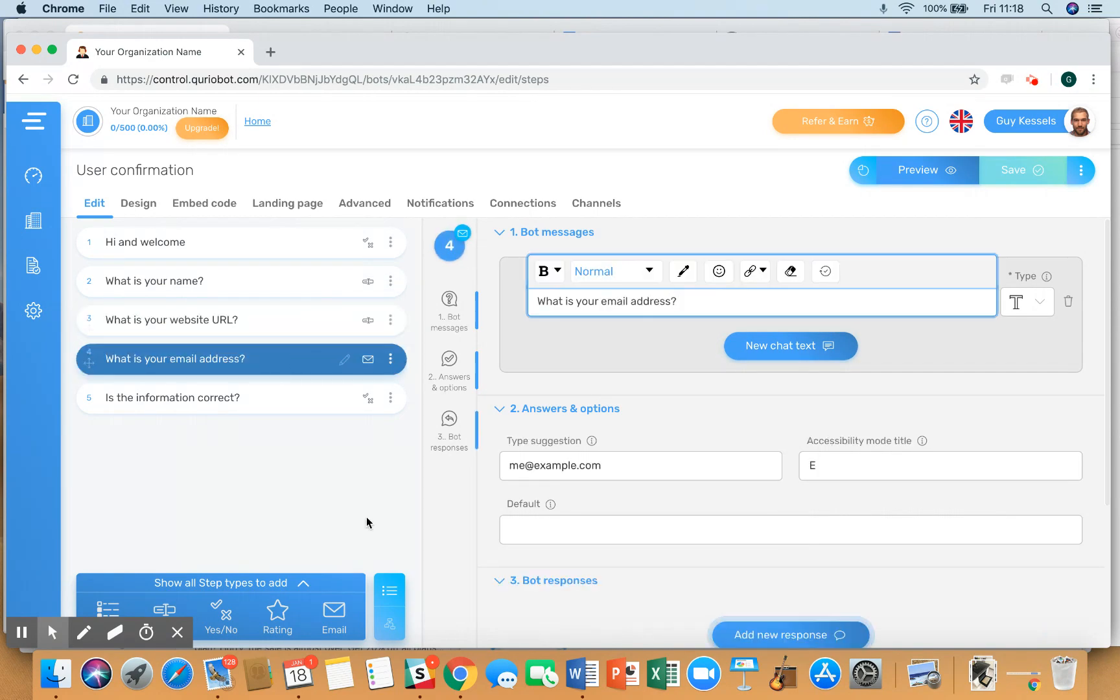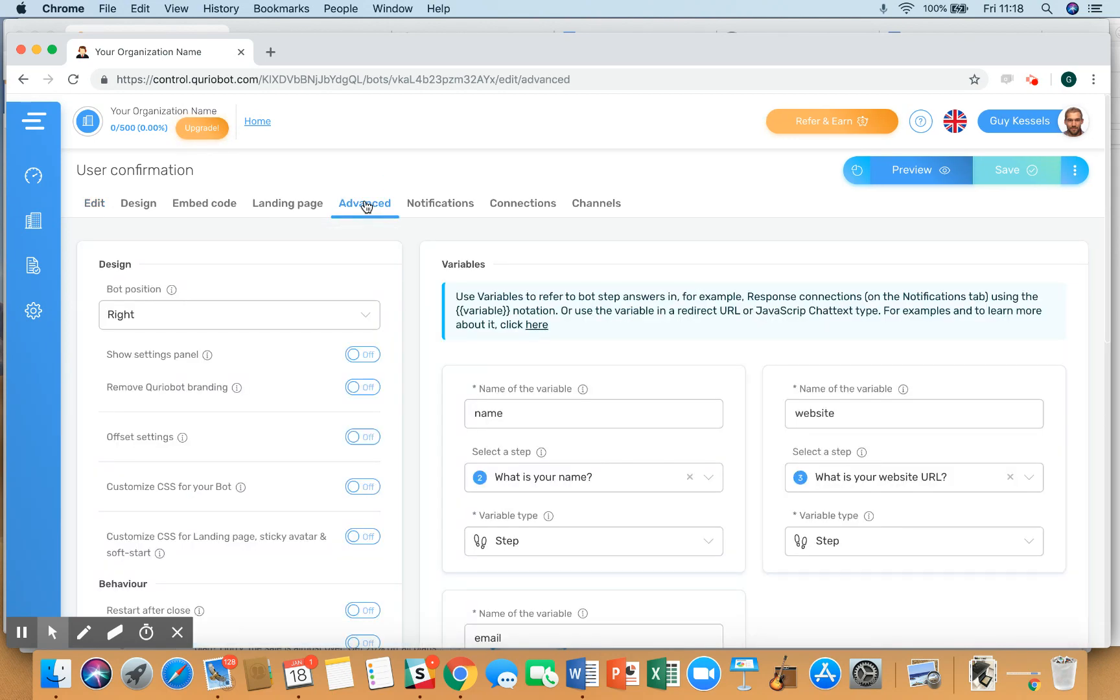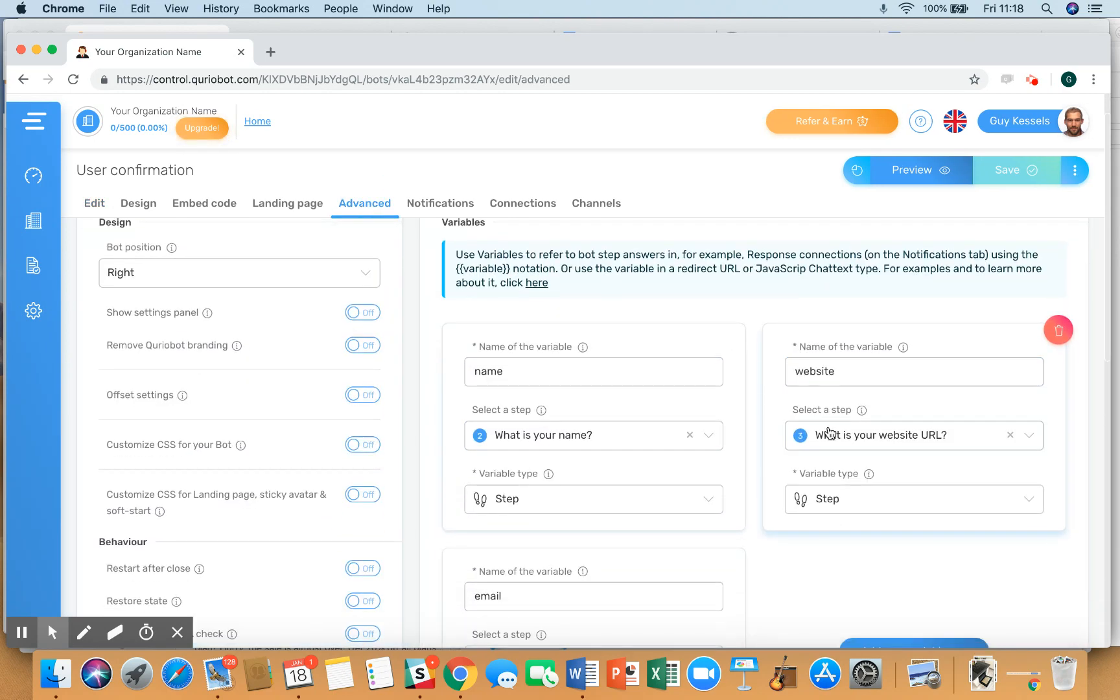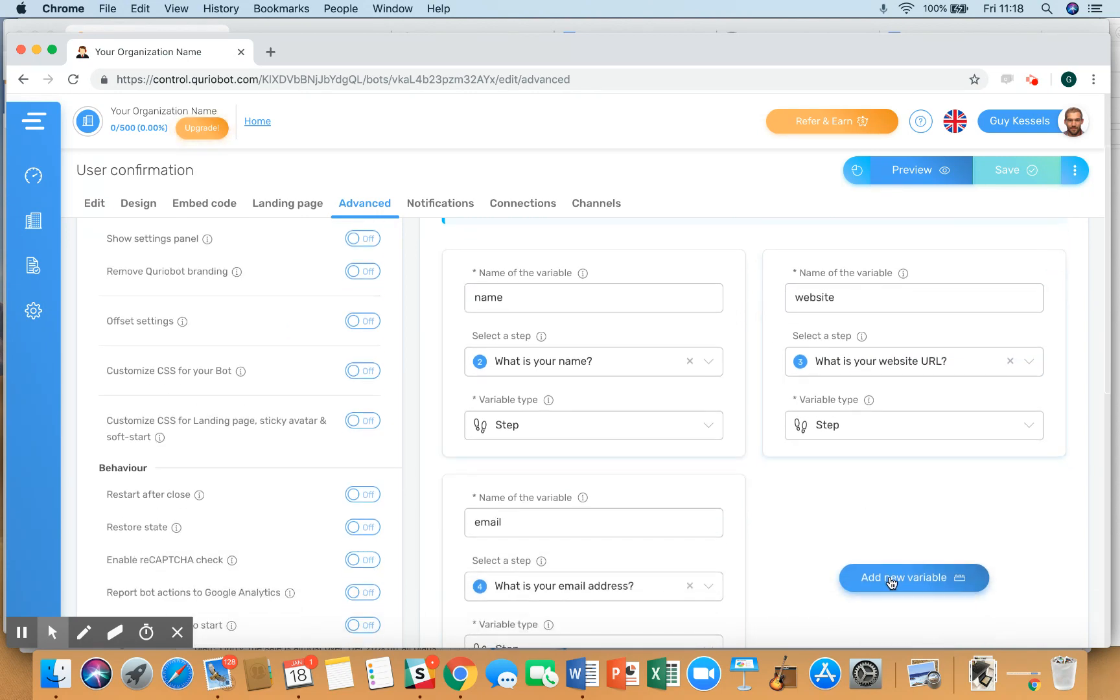And the email address is an email address step type. Now what we need to do to let Curiobot summarize the input as given here is go to the advanced tab and make sure that from each of the applicable answers a variable is made. So you click on add new variable and then you give the variable a name.